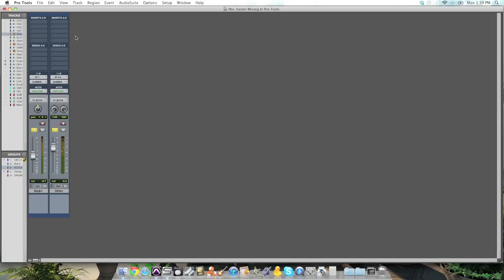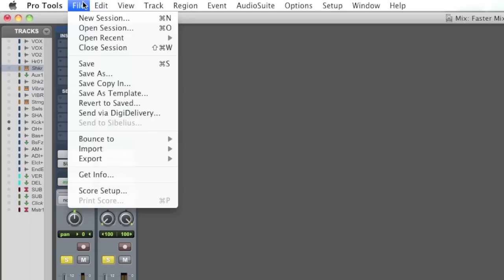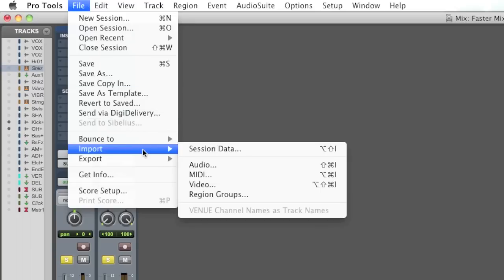Alright, they're ready for me to start mixing. All I have to do is go to the File menu, choose Import Session Data.